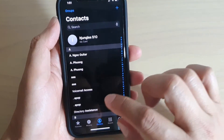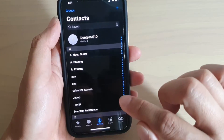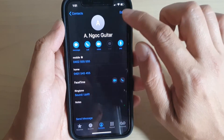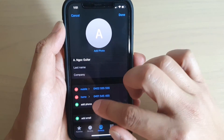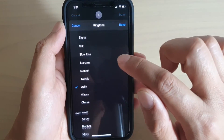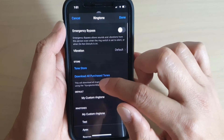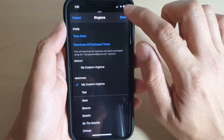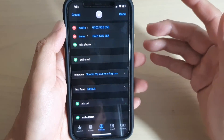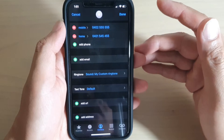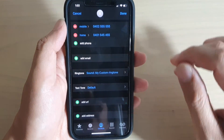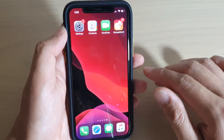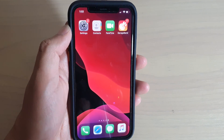If you want to assign the ringtone to a contact, go into the Phone app, tap Contacts, select the contact you want, tap Edit, go to Ringtone, and choose your custom ringtone, then tap Done. That's how you assign a ringtone to a specific contact. Thank you for watching - please subscribe to my channel for more videos.